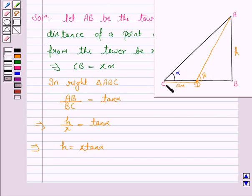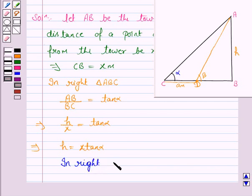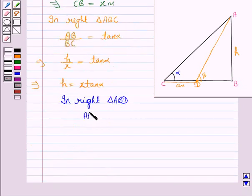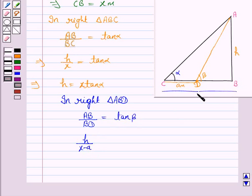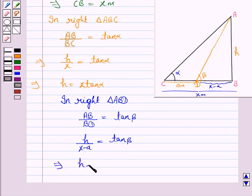Now if we move 'a' meters towards the building, the angle of elevation becomes beta. So in triangle ABD, AB upon BD equals tan beta. Now BD is x minus a, since the whole distance is x meters. So h upon (x − a) equals tan beta, which implies h equals (x − a)·tan β.